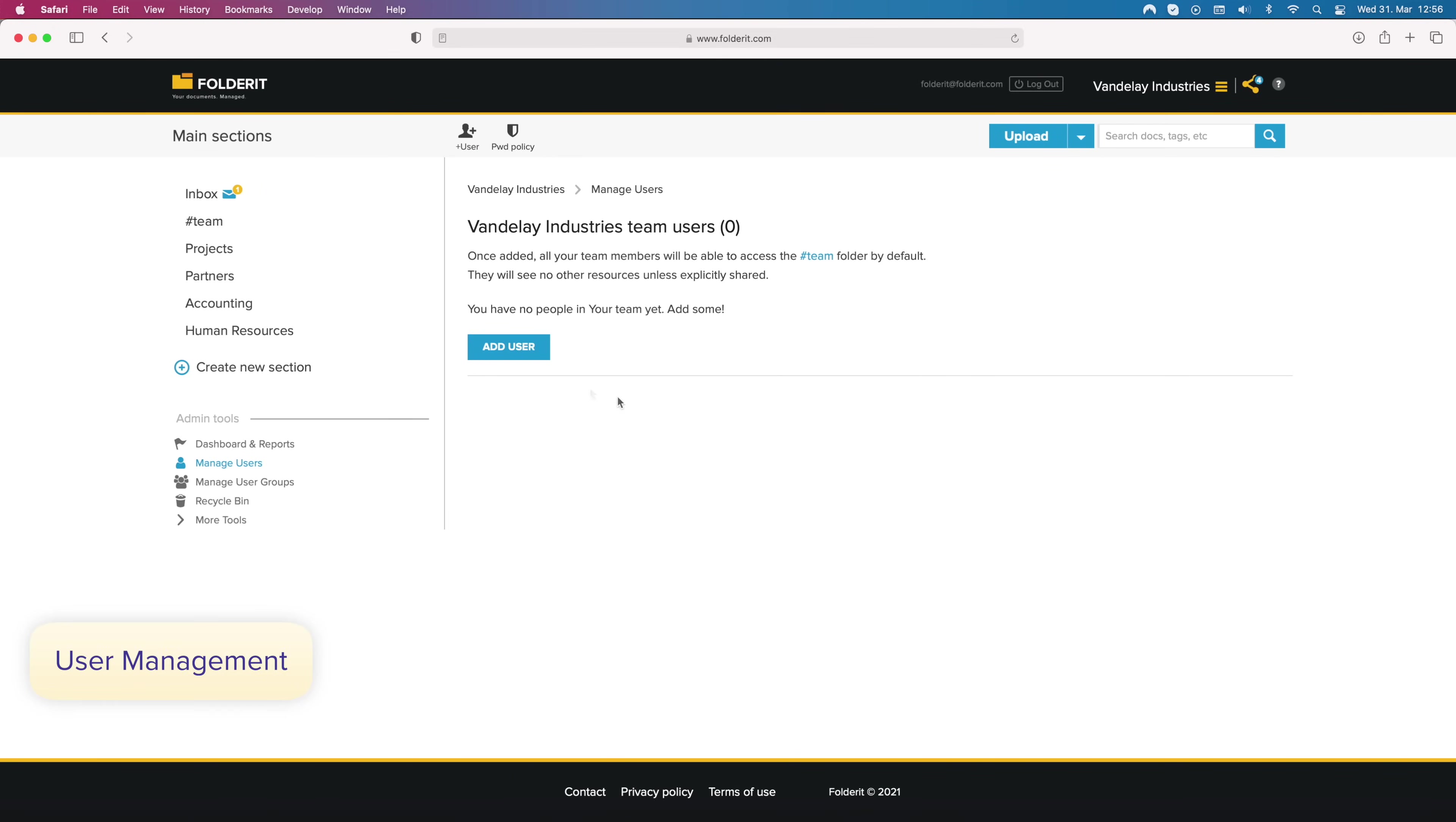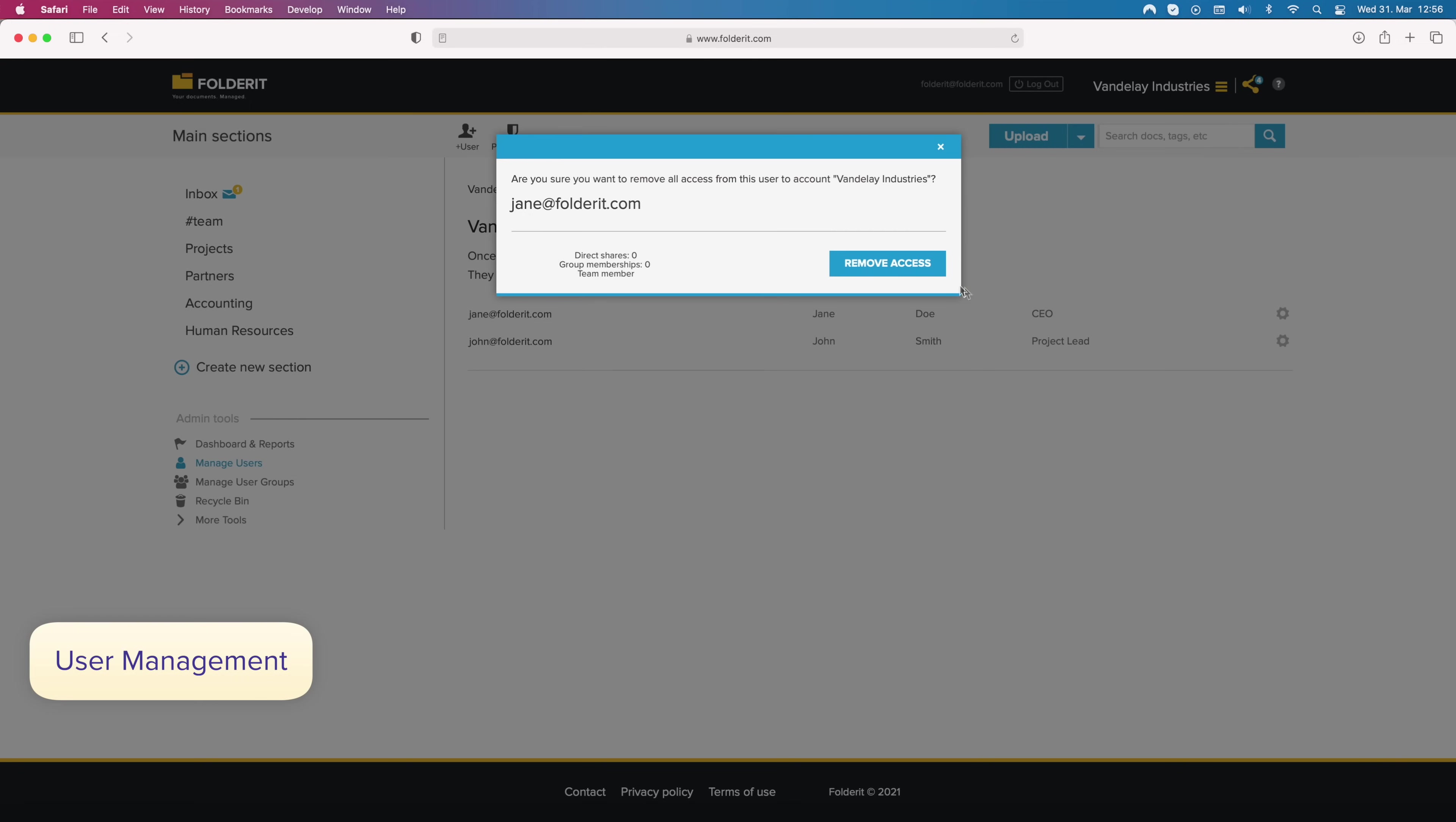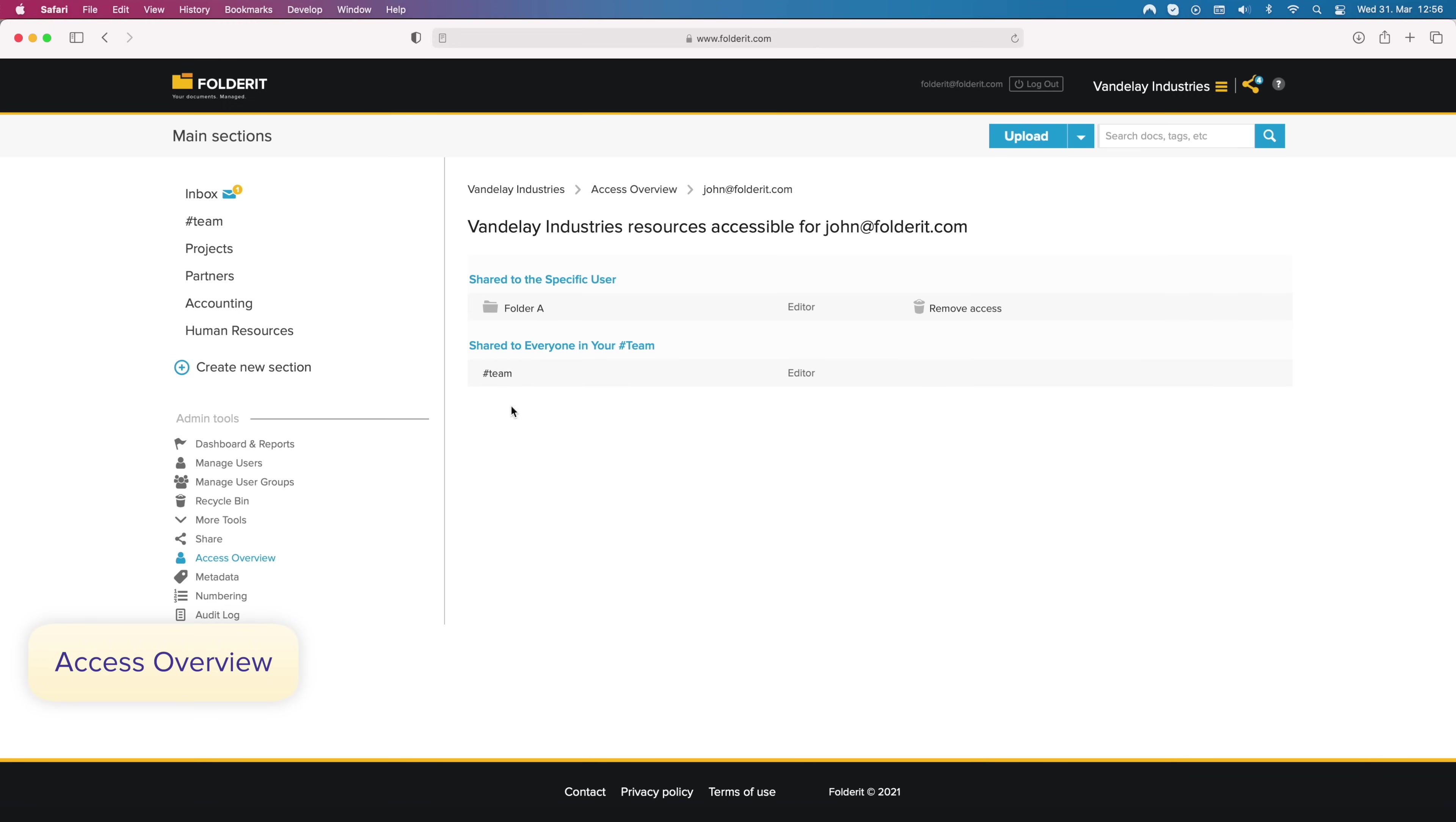Adding users is easy, as is removing them if they leave your company. Setting up user groups is a breeze, and access overview shows you precisely who has access to your data and to what exactly.